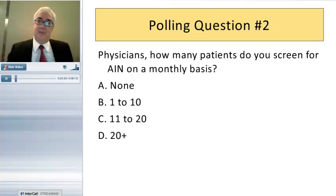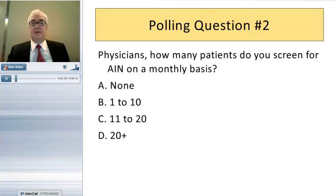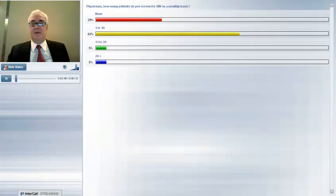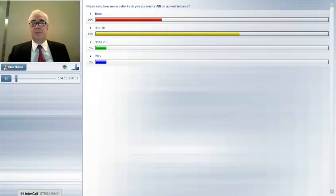Our next polling question is for physicians: how many patients do you screen for AIN on a monthly basis? A — none; B — 1 to 10; C — 11 to 20; D — 20 plus. For those doing screening, the majority are screening relatively small numbers of patients in the 1 to 10 range per month.